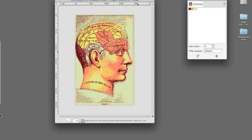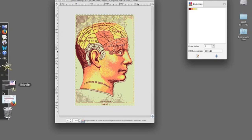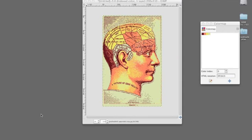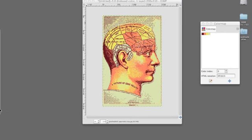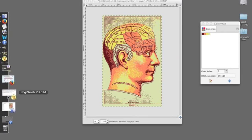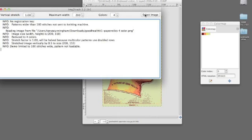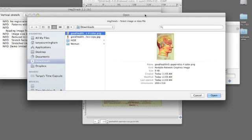And then I'm going to select it with Image to Track. So I will open Image to Track, set my Vertical Stretch for 1, Maximum Width to 2, Colors to 4, and select Image,